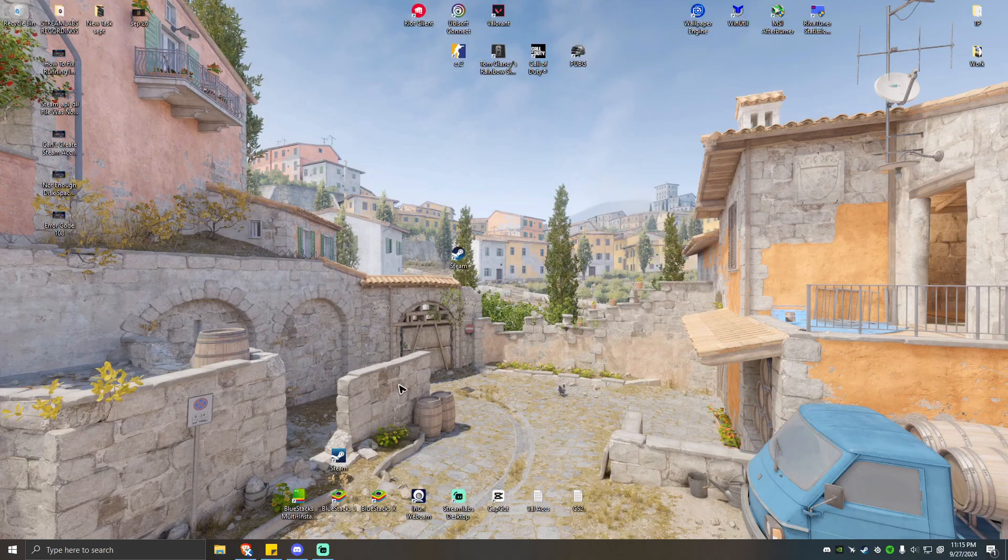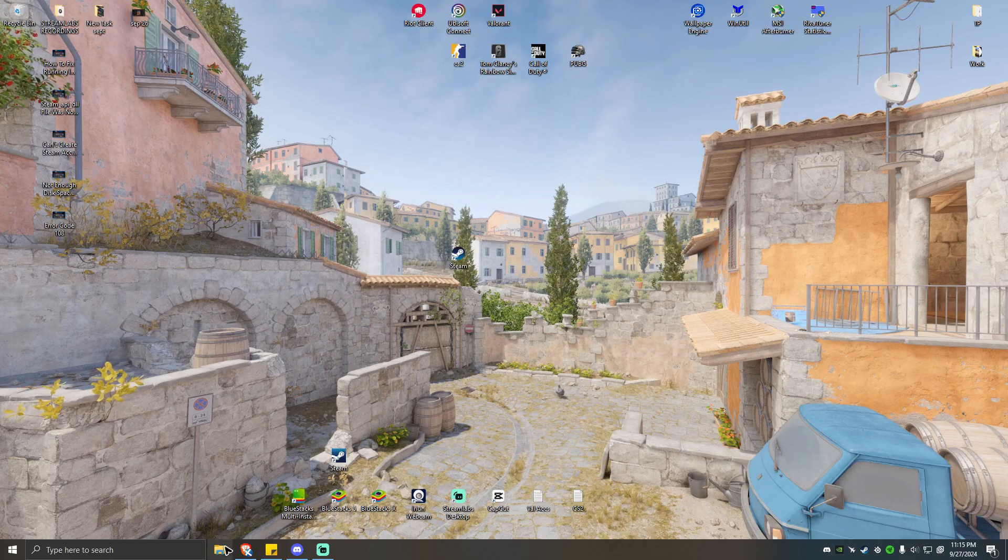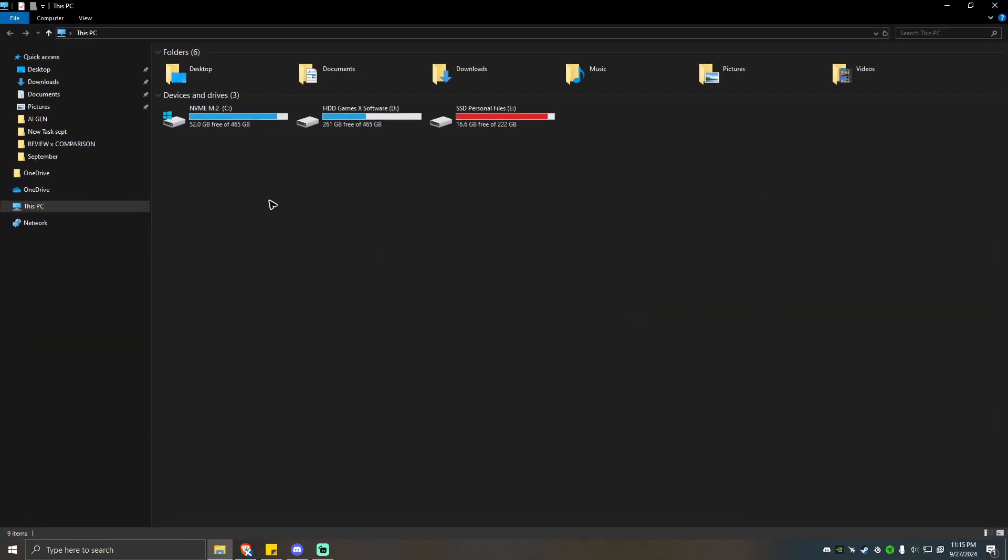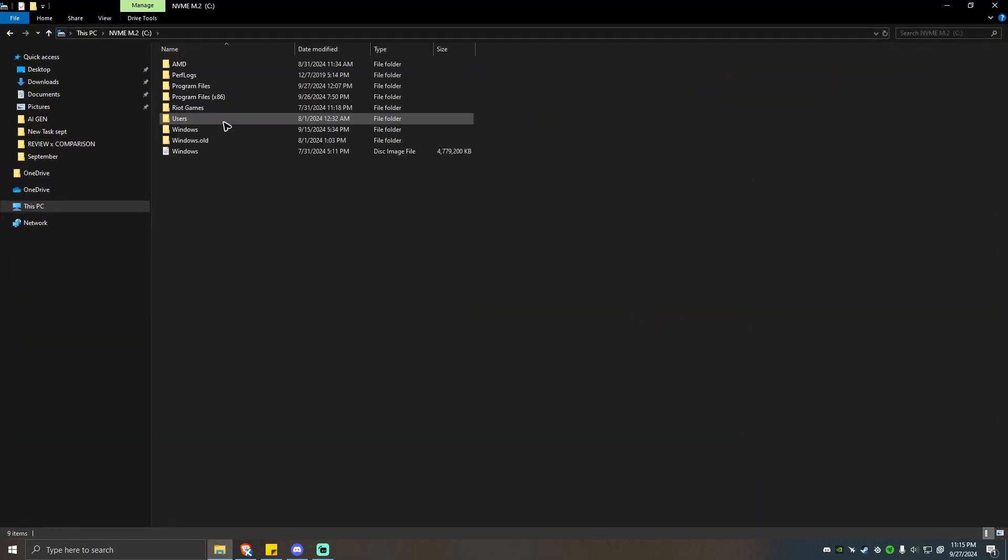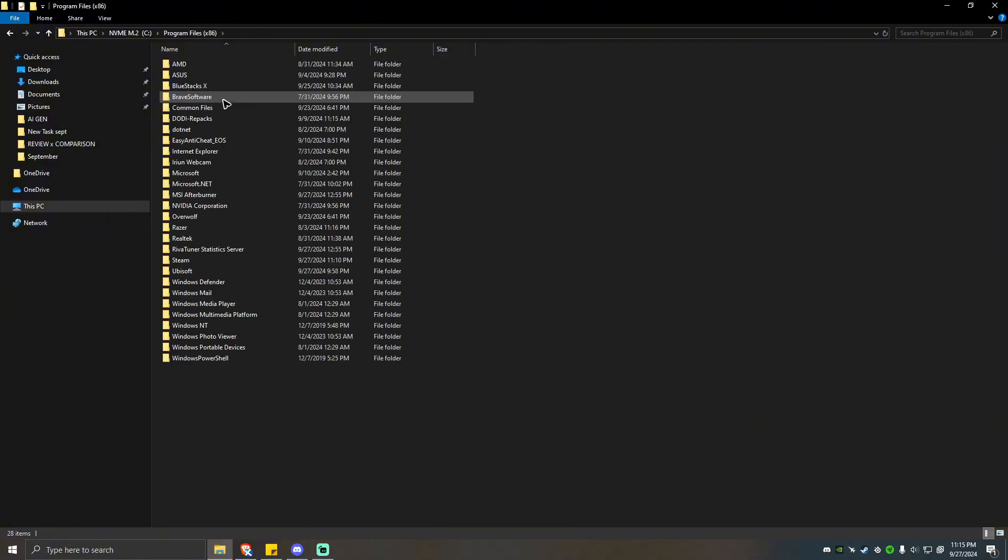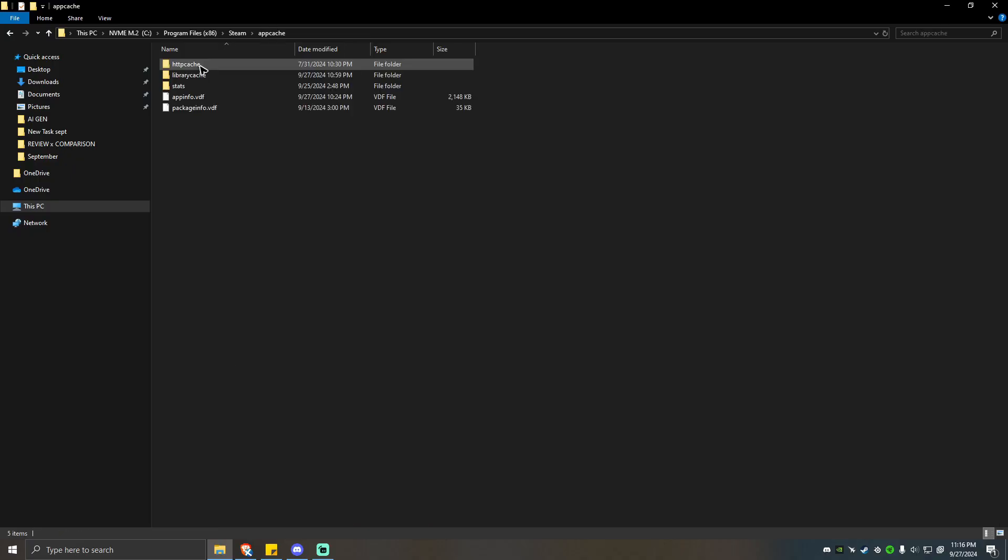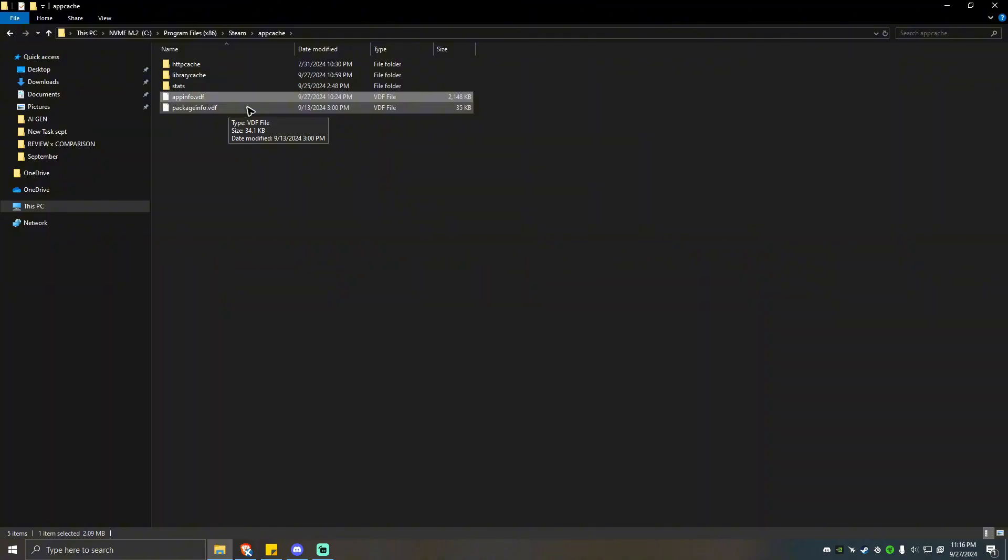Now if that doesn't work, go ahead and go to your Steam directory. Go to C Program Files x86, Steam, then app cache. From here you should be able to see appinfo.vdf.